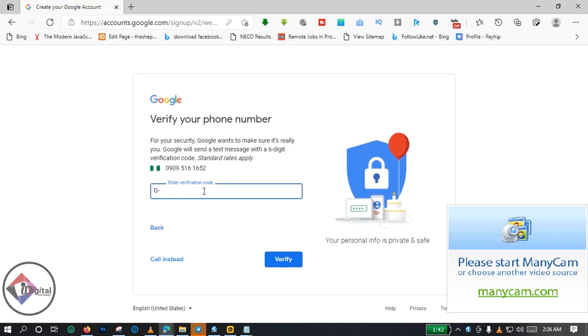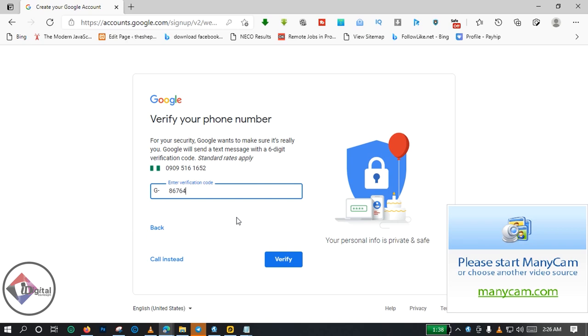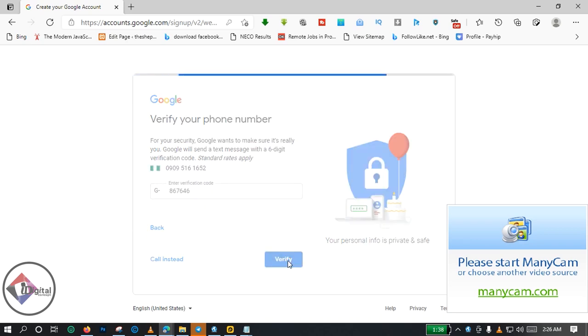So they have sent a code to this my number here. I just received the text message now. I'm gonna insert the number 8-6-7-6-4-6. So this is the six digits number, then you click on Verify.